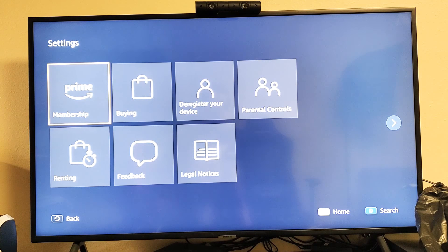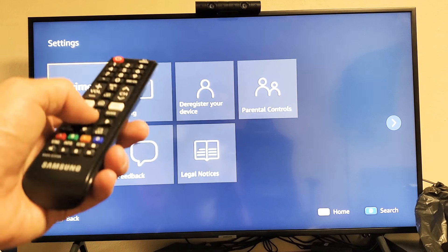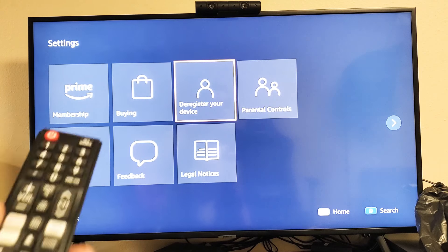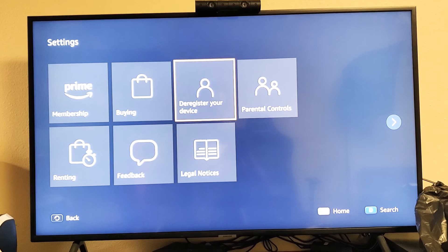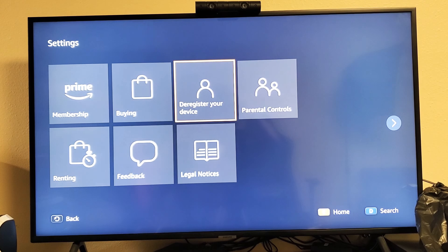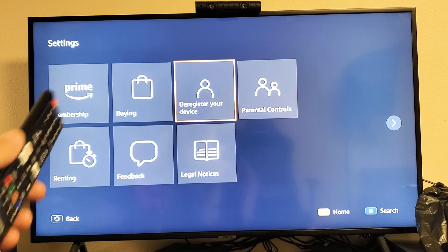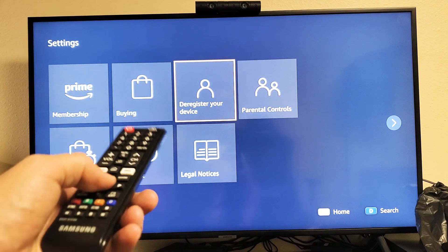...something like Account, or mine says right here 'Deregister your device.' Amazon, basically, if you want to sign out from your smart TV, you have to deregister. So deregister your TV.